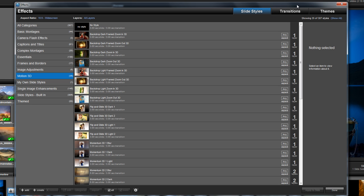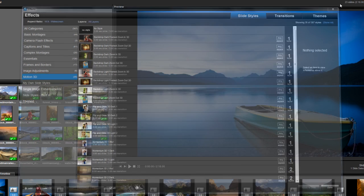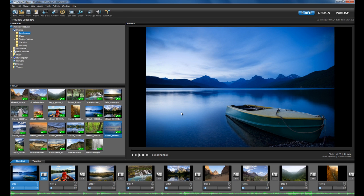You can also automatically apply a slide style to any number of slides in your show at once. This is really handy for instances where you might just want the same slide style to appear on, let's say, 20 slides, but don't want to go through and apply the style to each one manually.